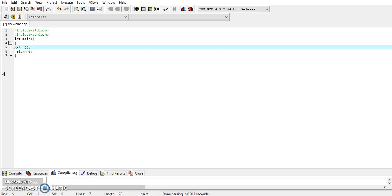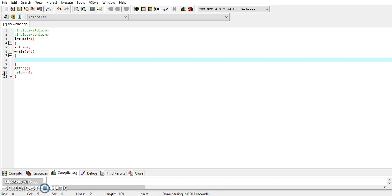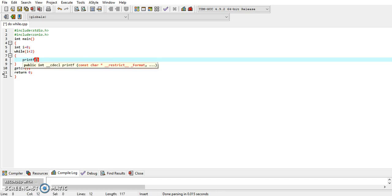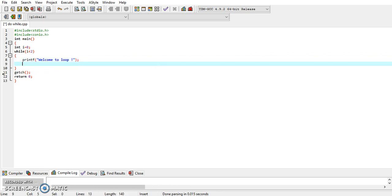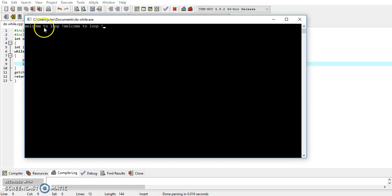Let's write the program and execute it to check the output. We declare a variable i and initialize it with value zero. Then write the while loop with test condition i < 2. In curly braces, write printf — printf is a statement used to display information on screen — 'welcome to loop', put a semicolon, then increment the value of i by writing i++. Let's compile and run the program. You can see 'welcome to loop' is displayed twice.